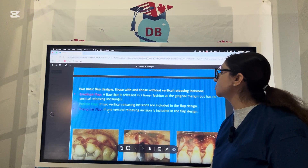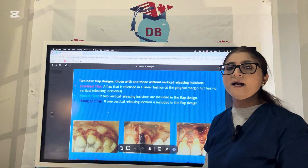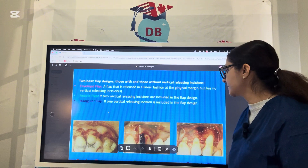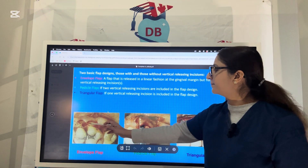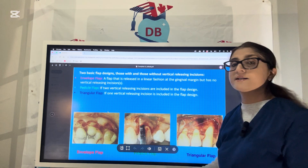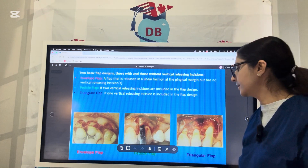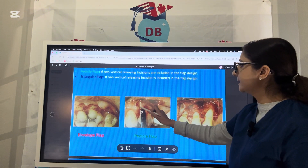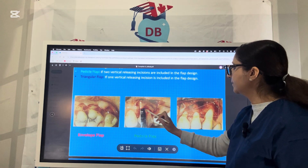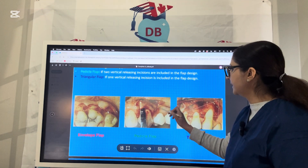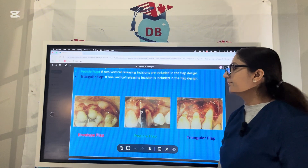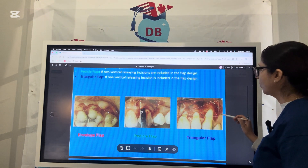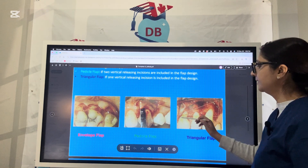The two basic flap designs are those with and without vertical releasing incisions. First, the envelope flap uses only horizontal incisions — it is just like open and close. The triangular flap has a horizontal incision and only one vertical releasing incision, taking the shape of a triangle. The pedicle flap has two vertical releasing incisions, given at the line angles of the tooth in diverging incisions.